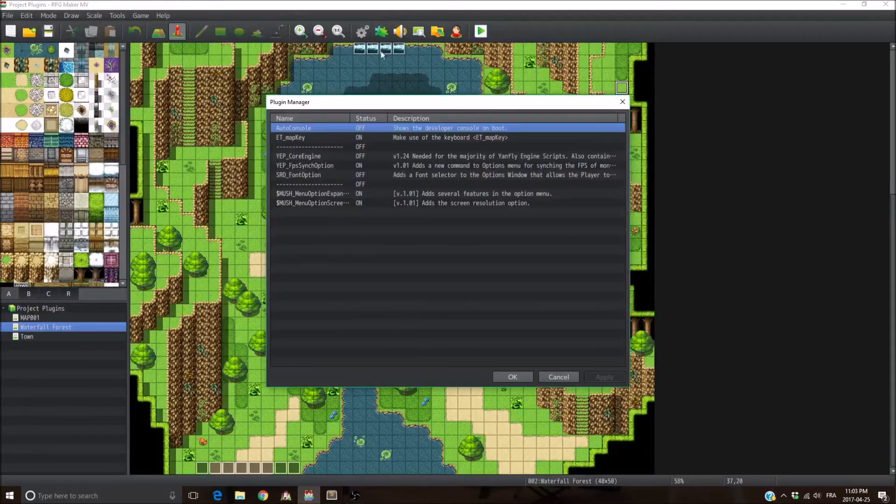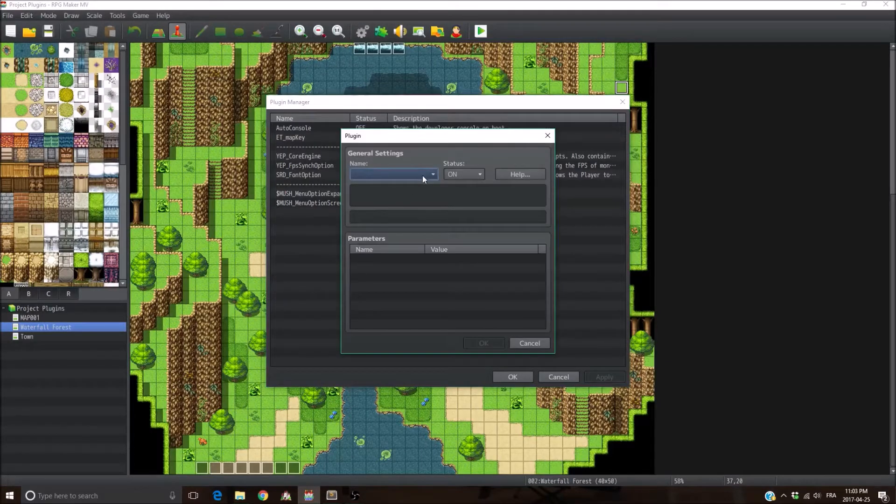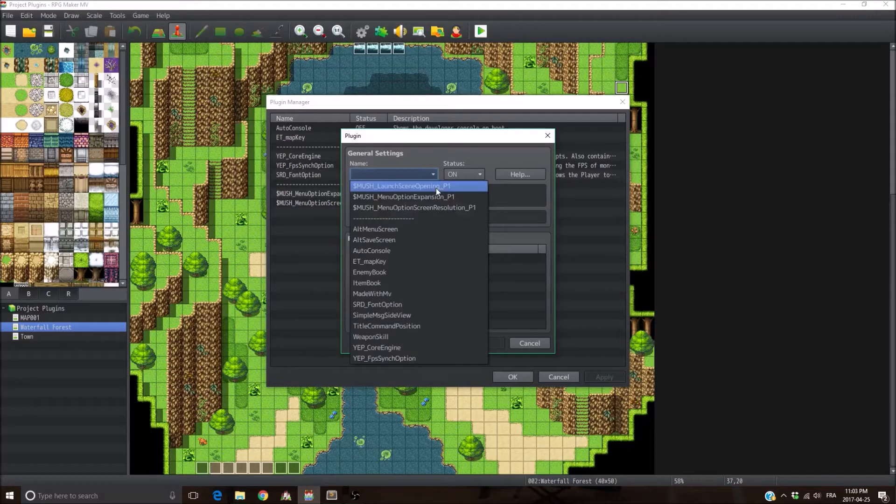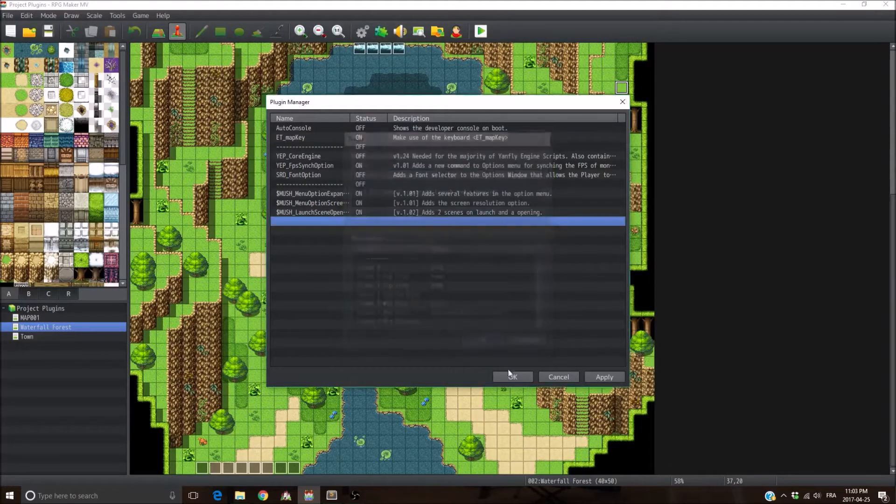Hello guys, so today I want to present you a plugin I just made. It's called the Lunch Scene Opening Plugin.